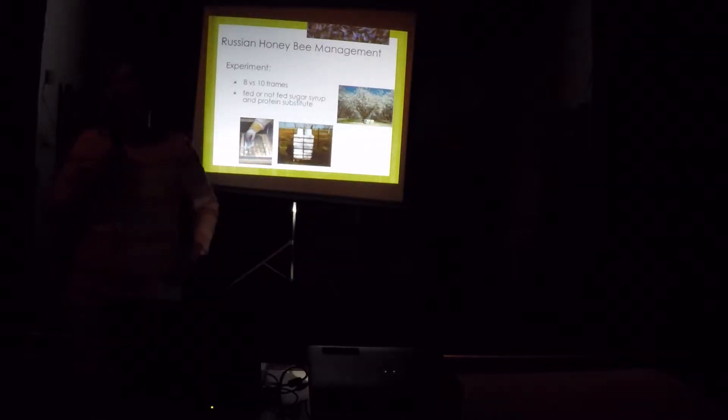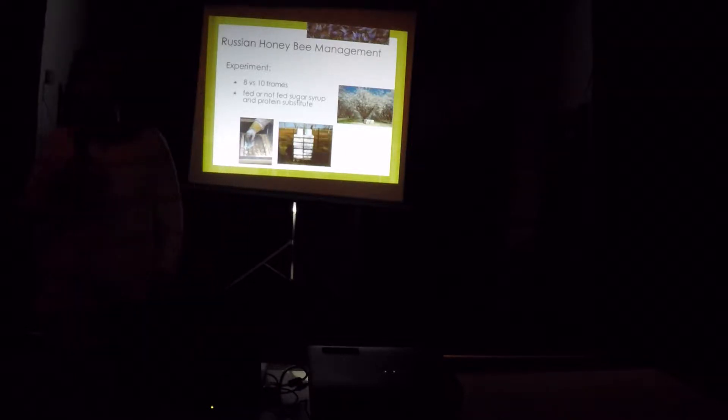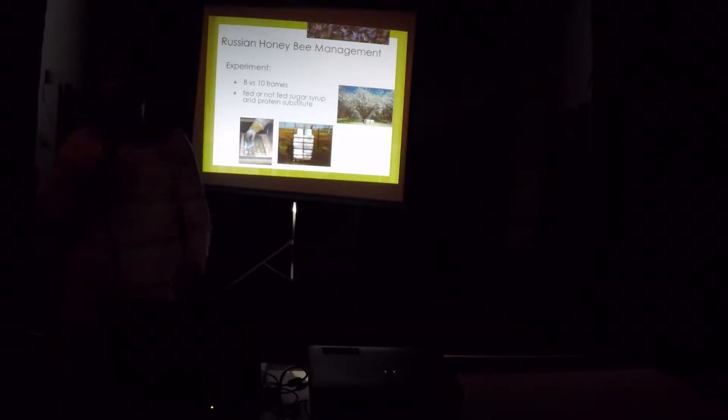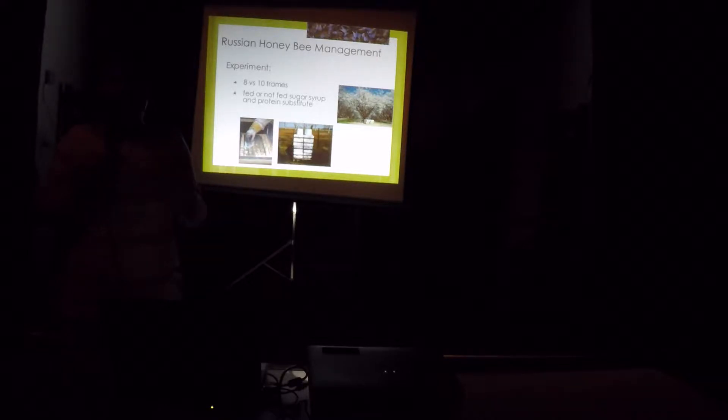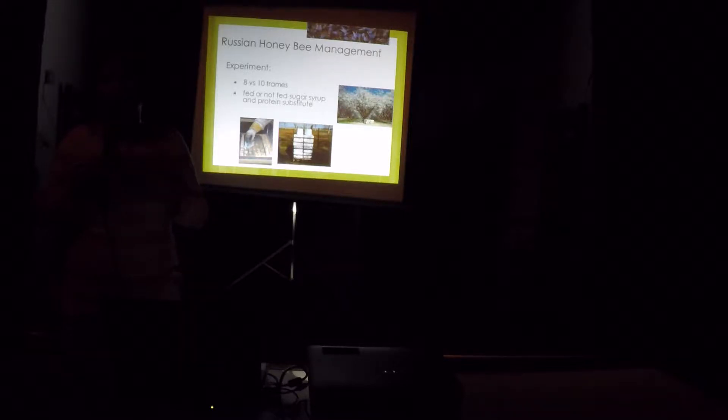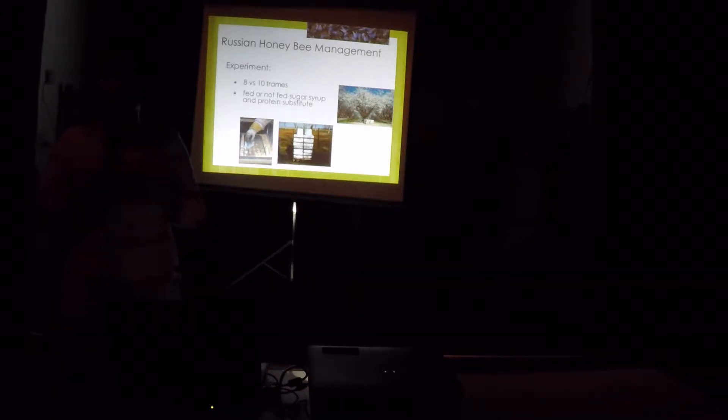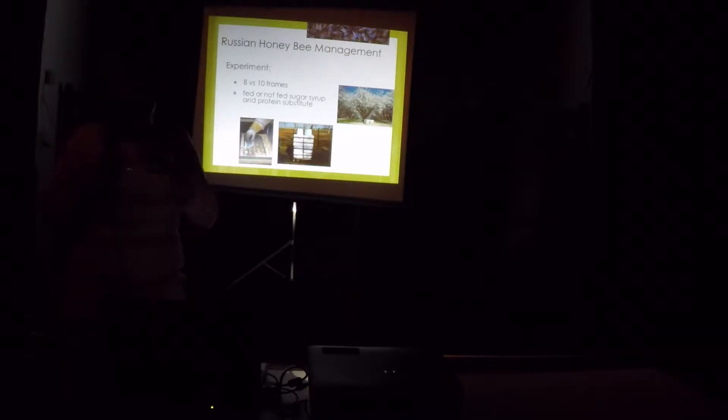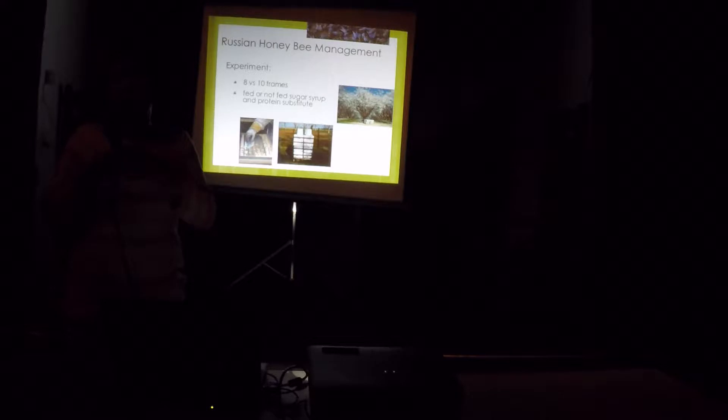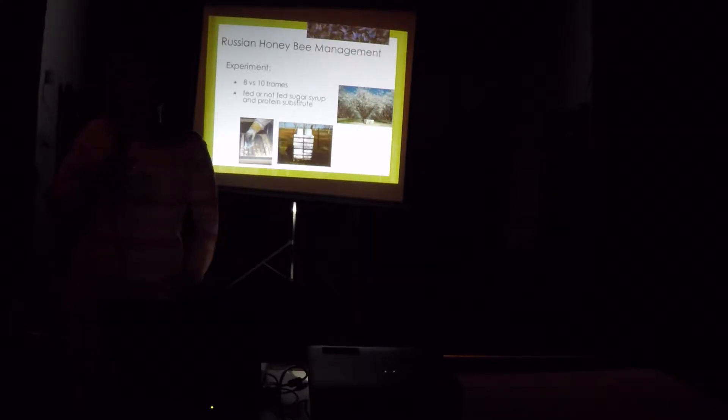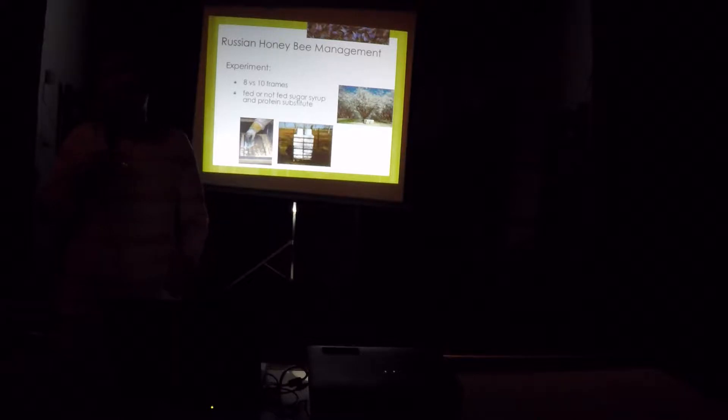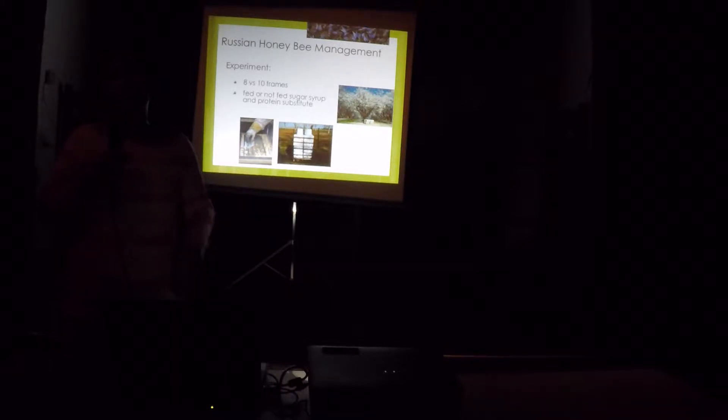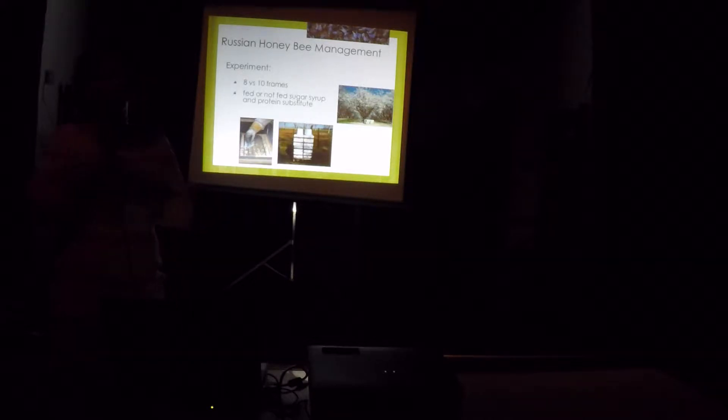Now, one of the negative comments about Russian honey bees is that they slowly build up in the winter. Especially for almond pollination, they don't like it because they're too small. In the winter, they have small clusters because these bees are resource oriented. If there's no nectar flow, they will shut down. But once there's a nectar flow, they're quick in developing.